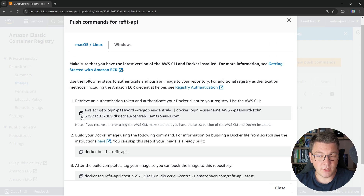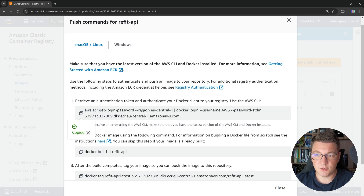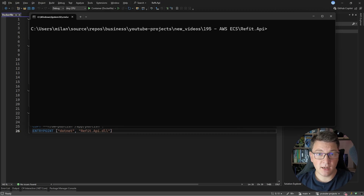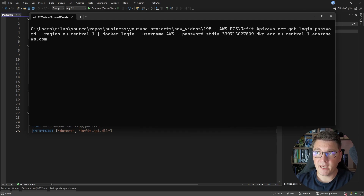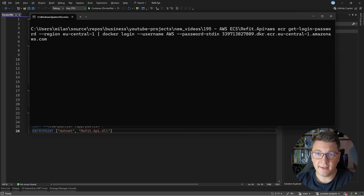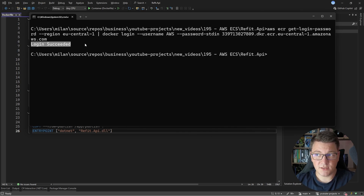I'm going to copy the first command here, and I'm going to open up a command line interface from the root project of my Refit API, and I'm going to paste the command that we have just copied. I can run this command, and we will get a message: login succeeded. So our command worked successfully.